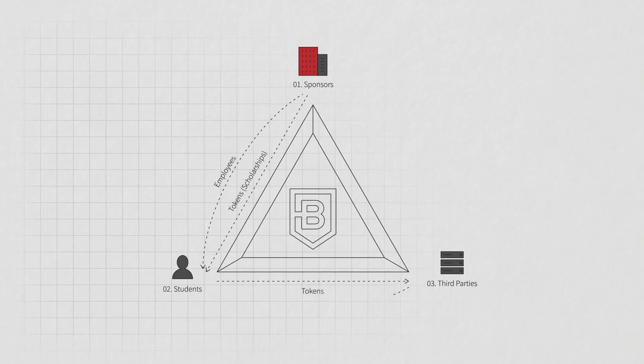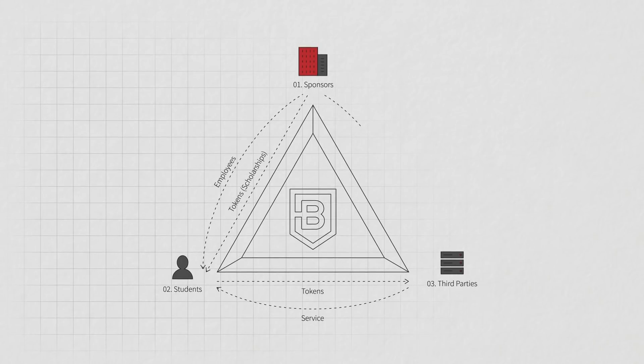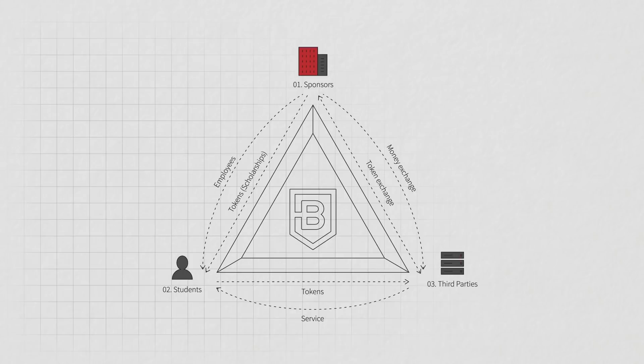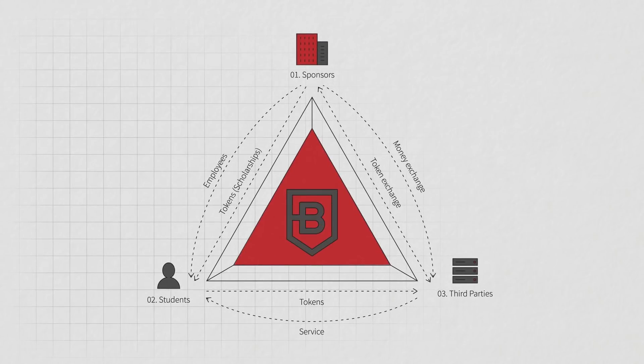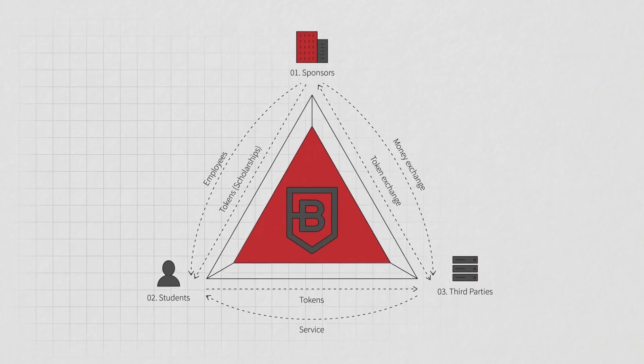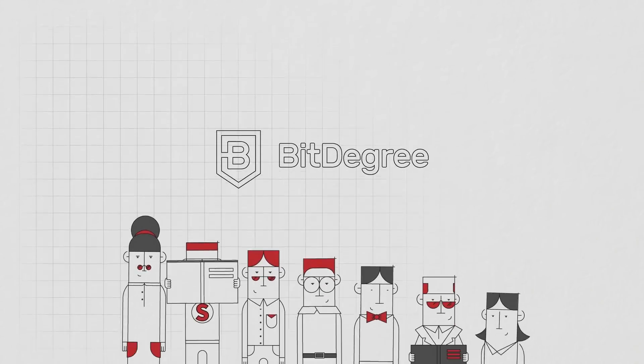And to spice things up, we power the effort with a blockchain-based reward system. Just like the knowledge you gather here, BitDegree tokens may enhance your fortune in the future.